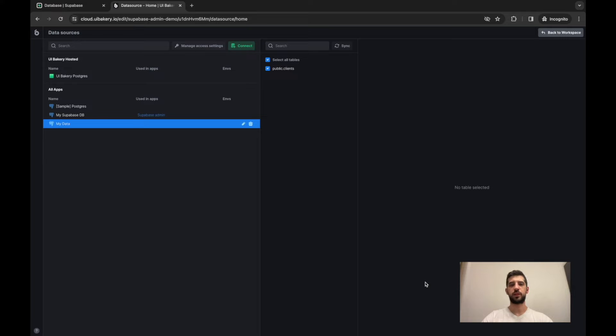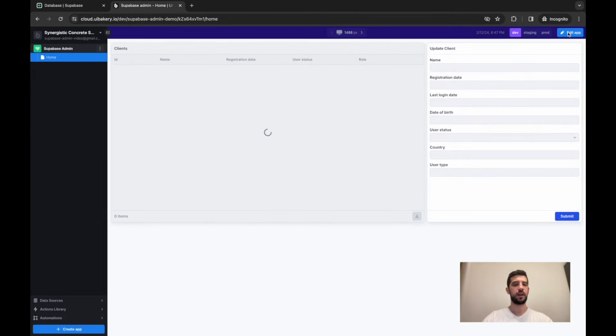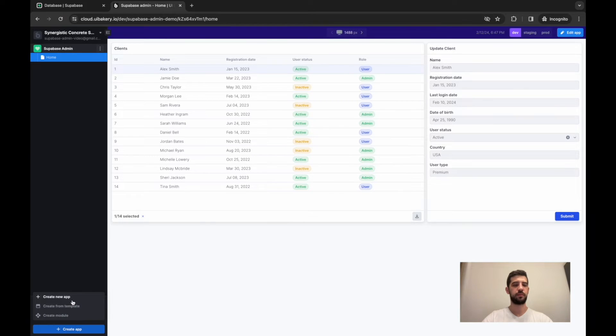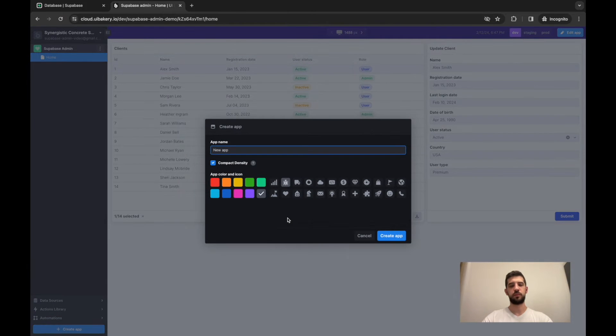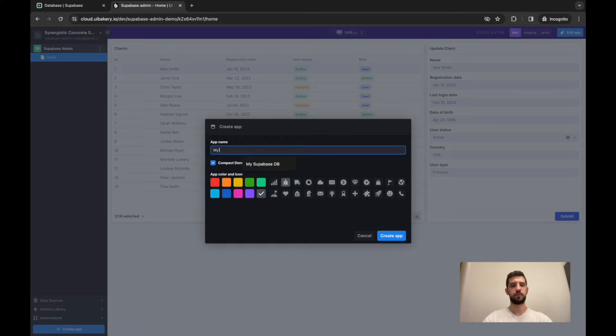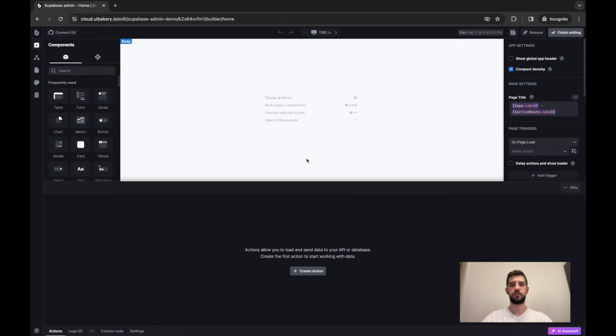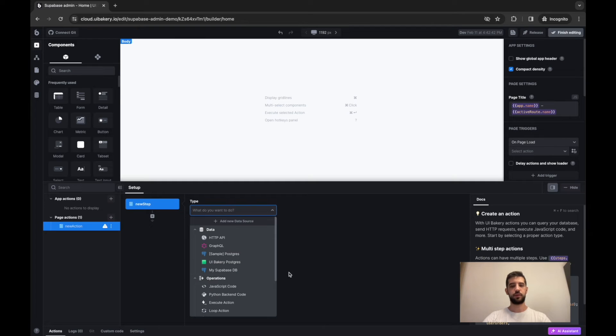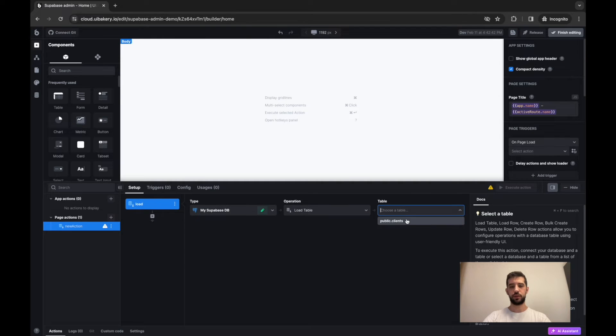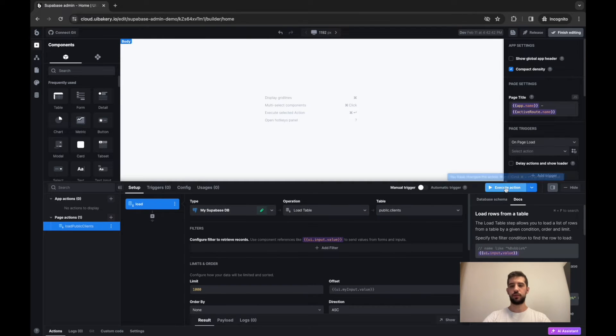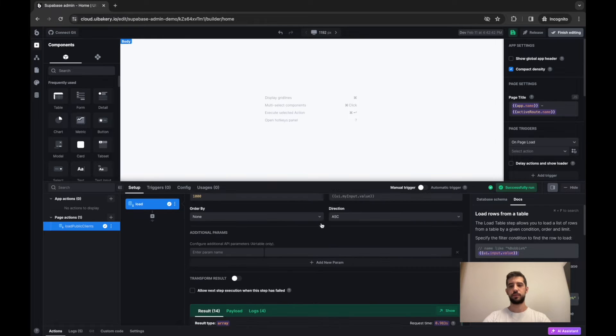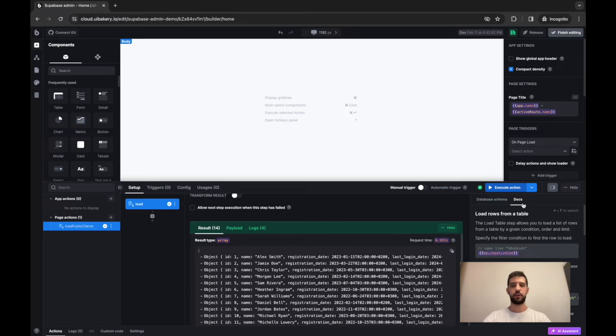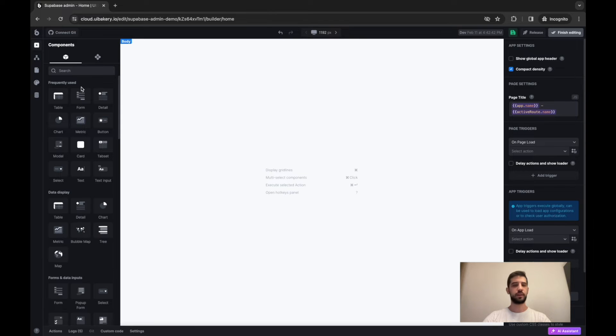When connection is performed, let's get back to the workspace and create a new UIBakery application. And here I'll first of all create an action that will actually load data from my database. So here is data preview, everything is connected, loaded, we can start building our UI.